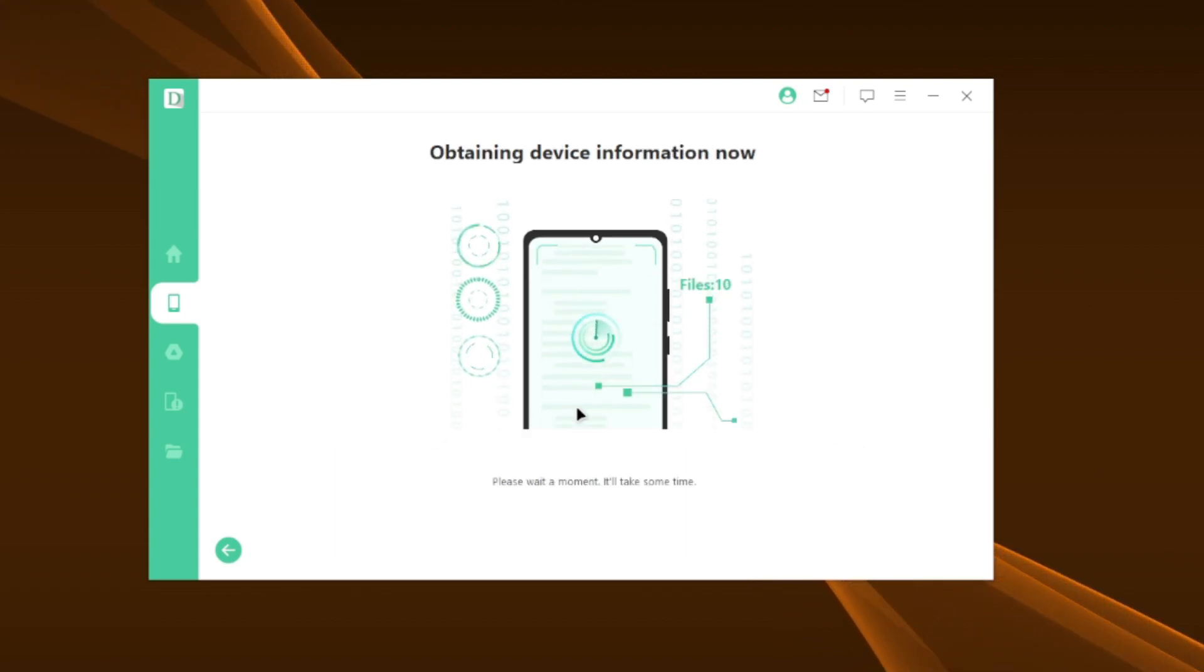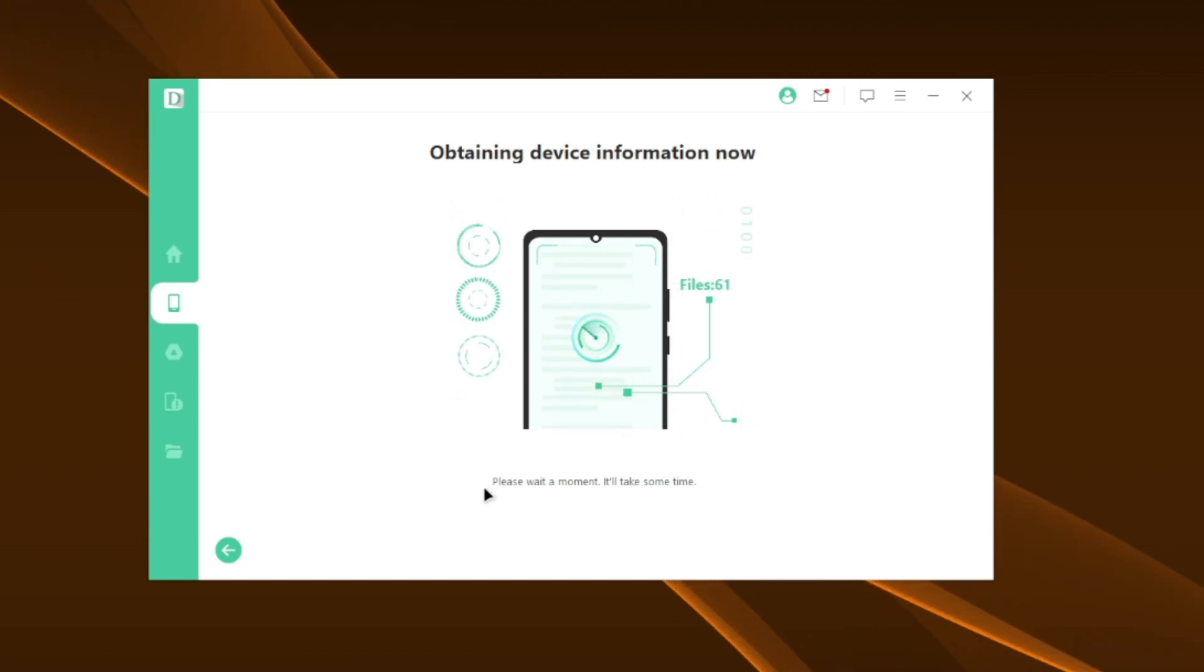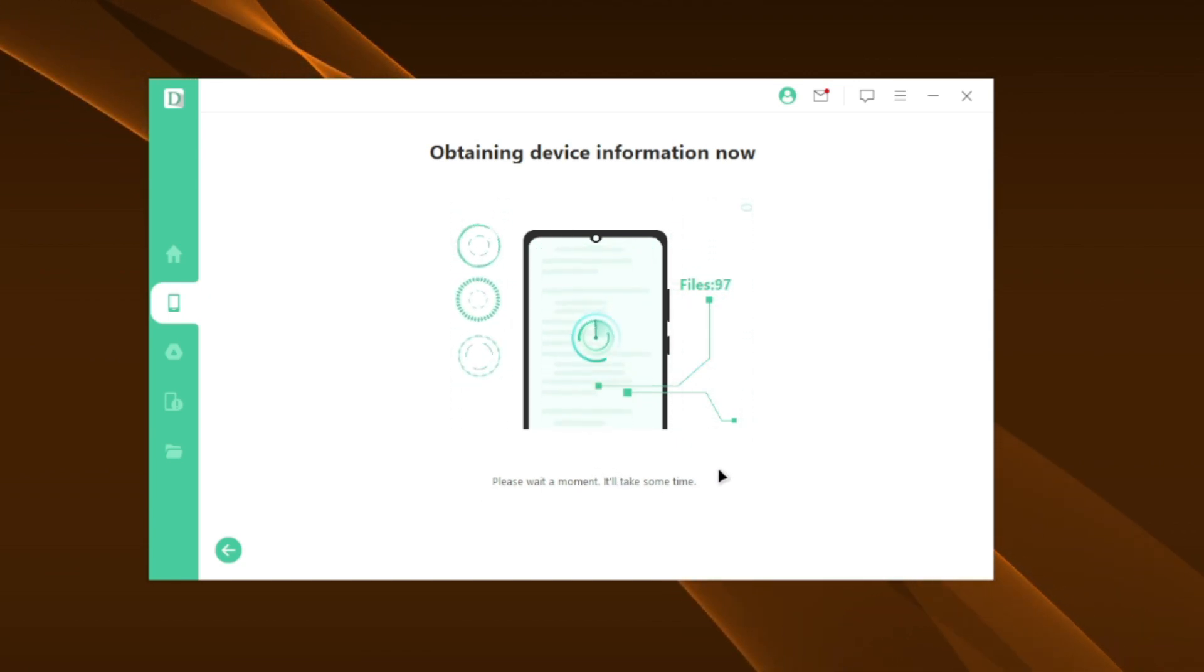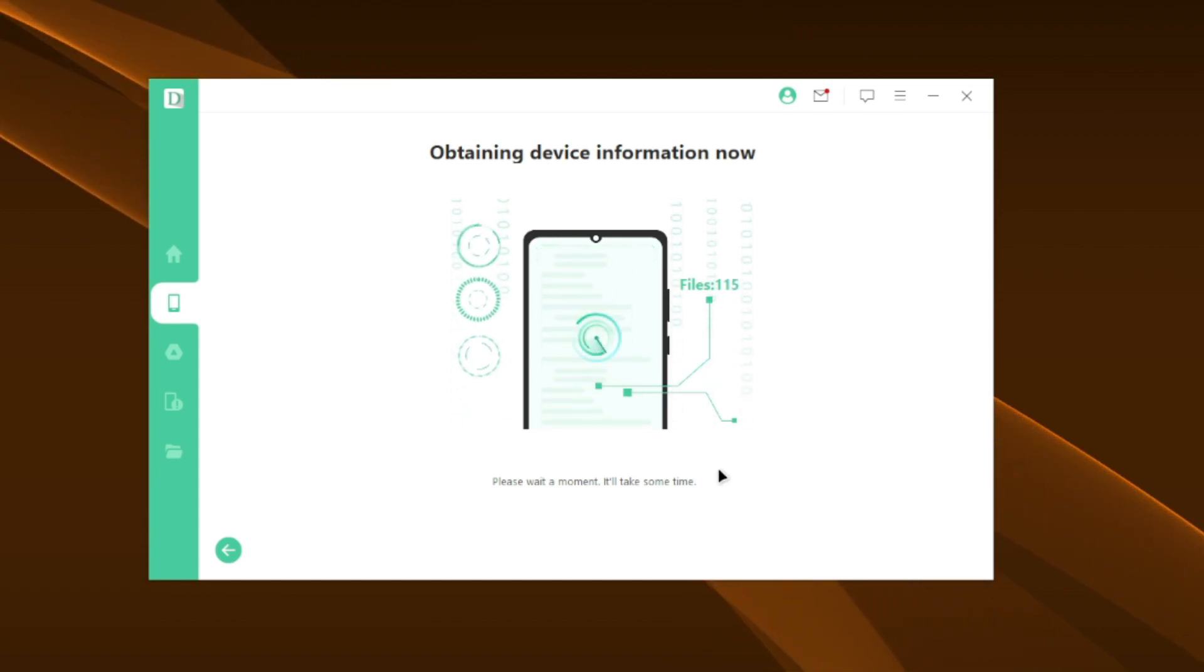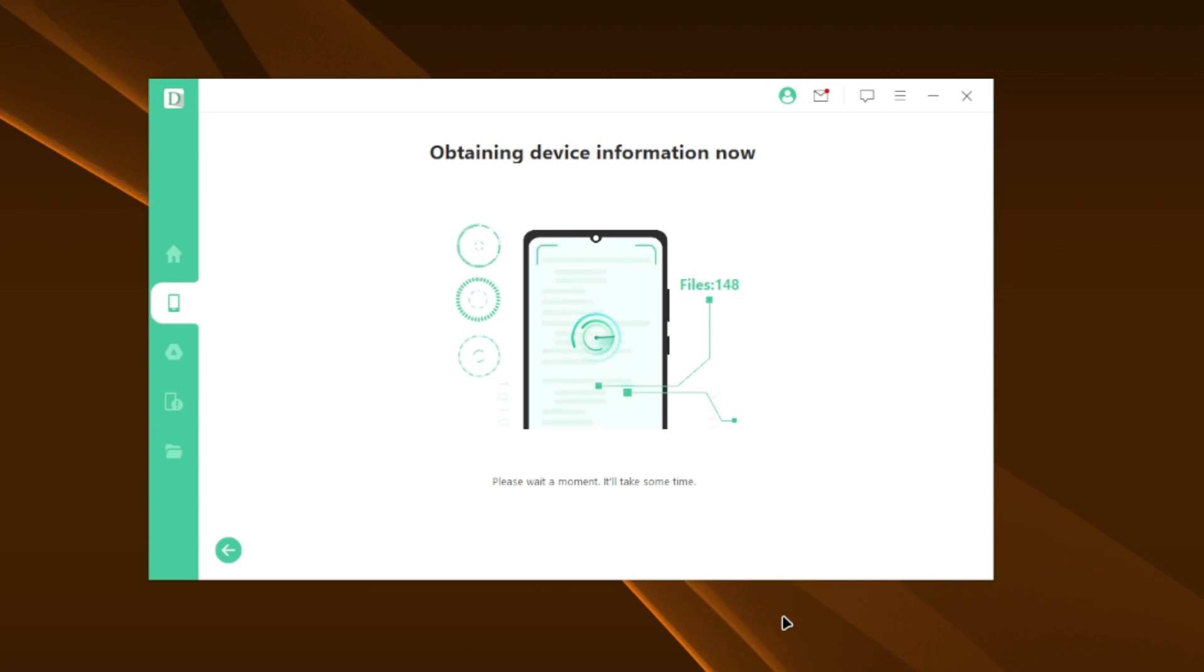Quick scan can be used just to recover media files like photos, videos, audios and documents. If you are using an iOS device, the process will be similar for you as well, but the D-Back software will be a little different. Still, it will be pretty easy to use.